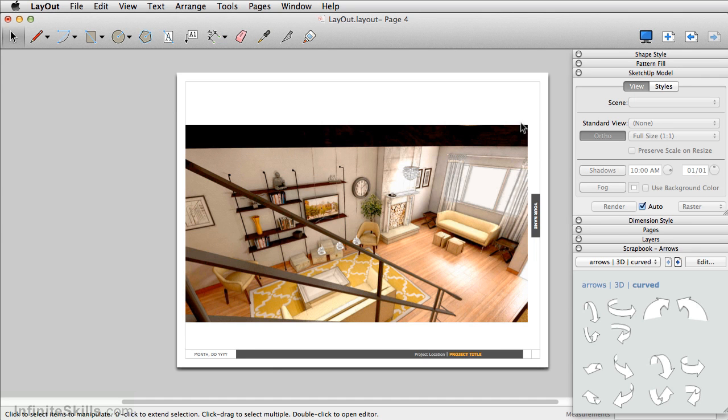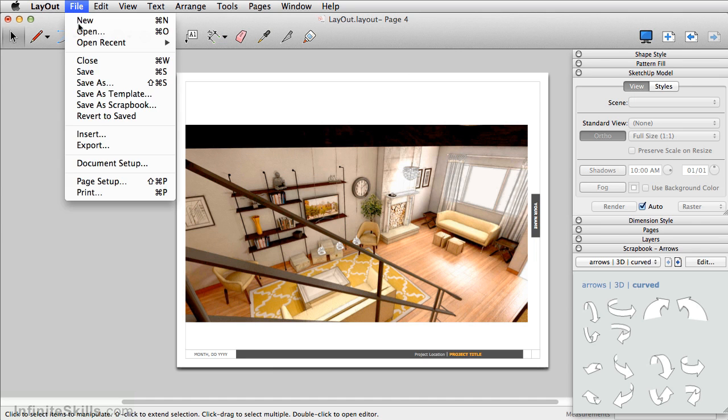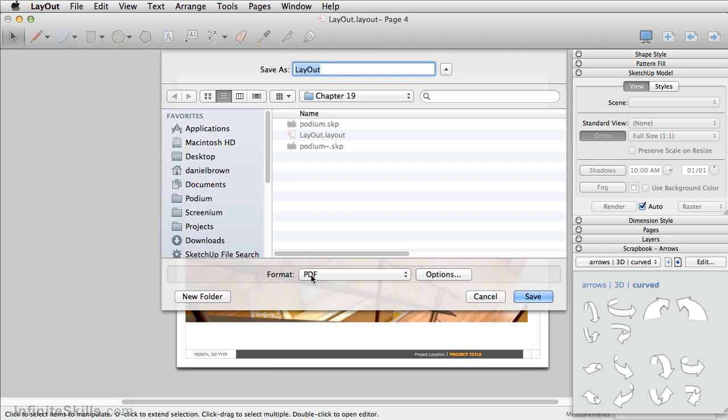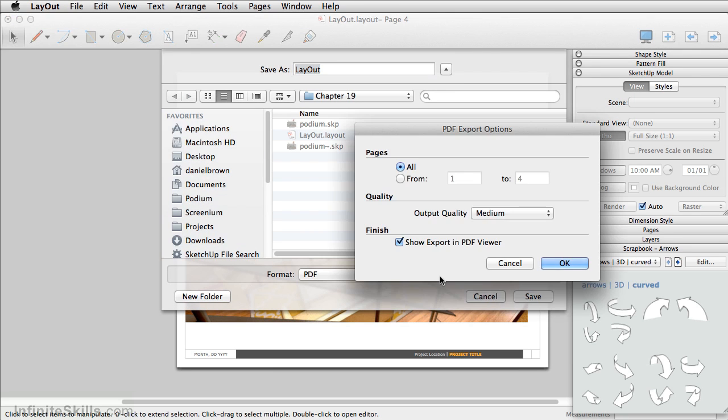To export our layout presentation, you first want to go to File Export. You can set this as a PDF. Make sure you go to Options, where you can set the output quality.